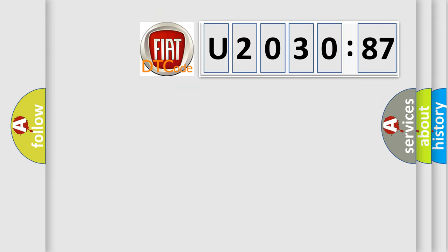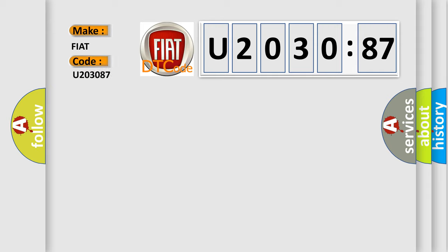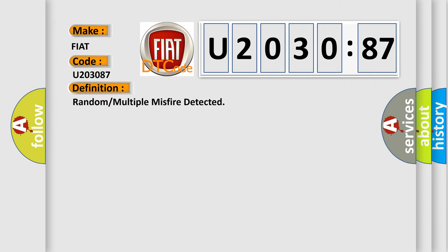So, what does the diagnostic trouble code U203087 interpret specifically for FIAT car manufacturers? The basic definition is: random or multiple misfire detected.